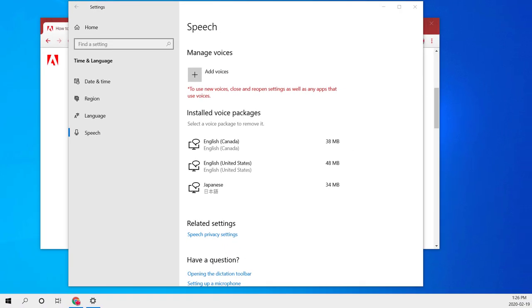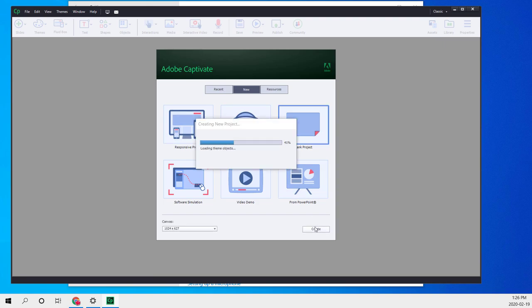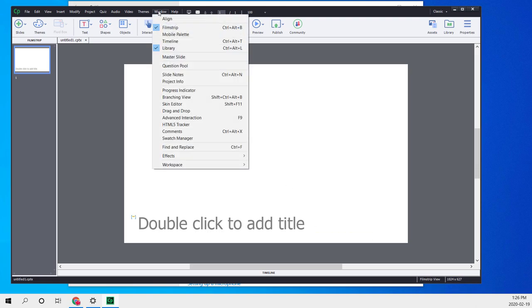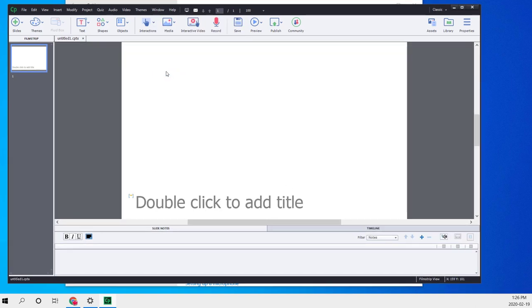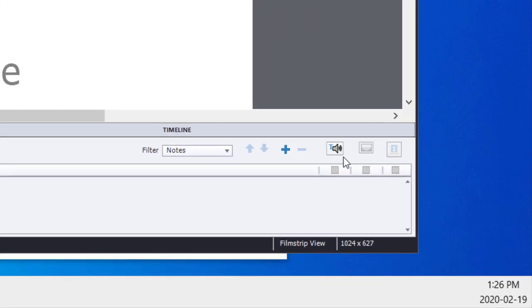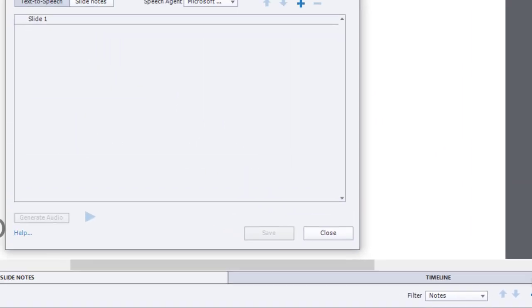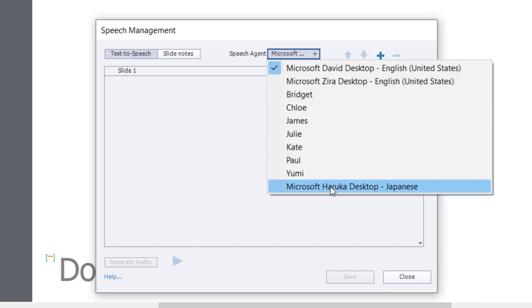Once that's installed, restart Adobe Captivate. I'll create a blank project, open up the notes panel, and click on the text-to-speech icon. Sure enough, we now have a Japanese voice that we can use for text-to-speech in Adobe Captivate.